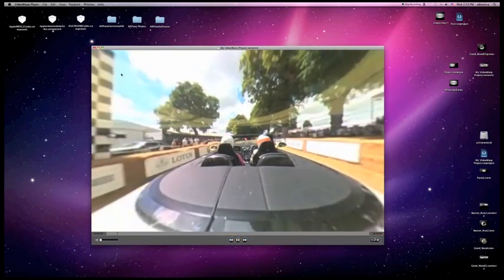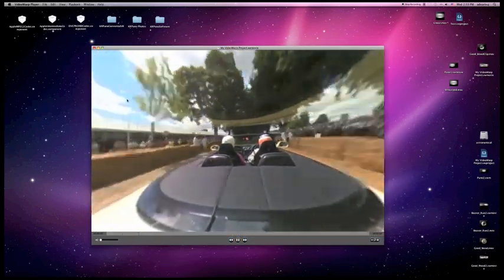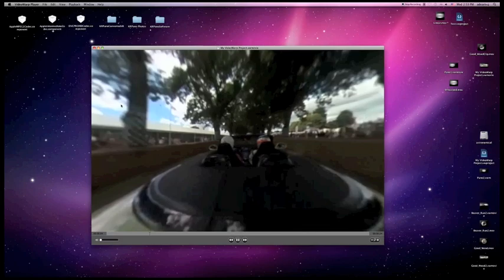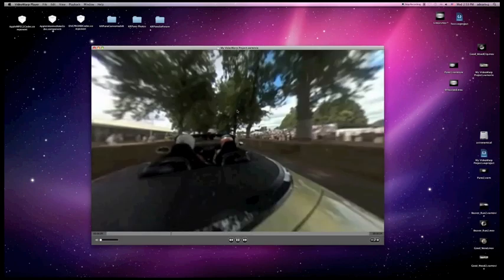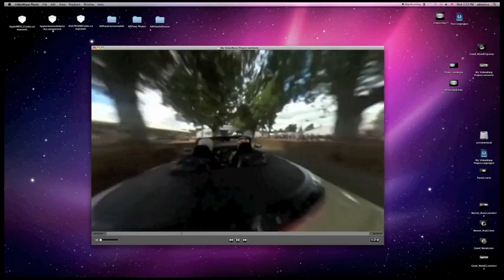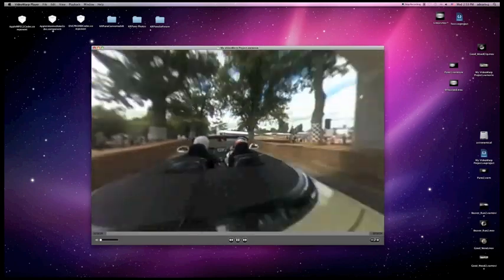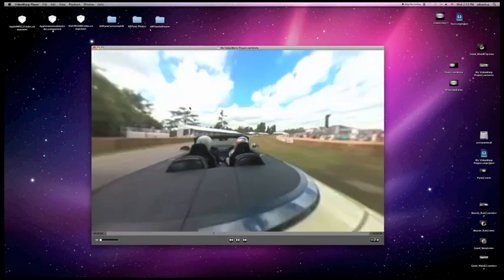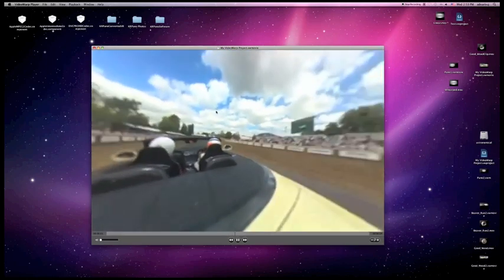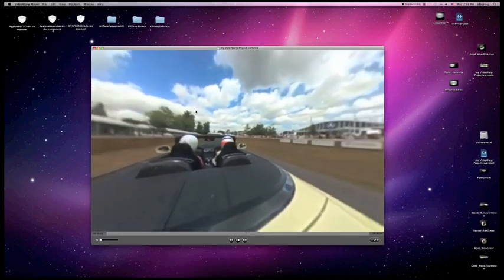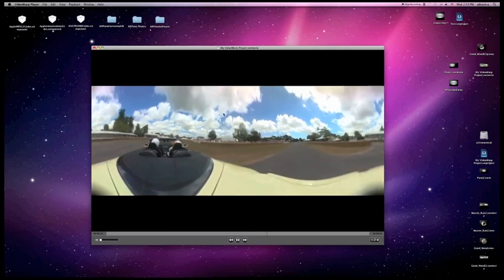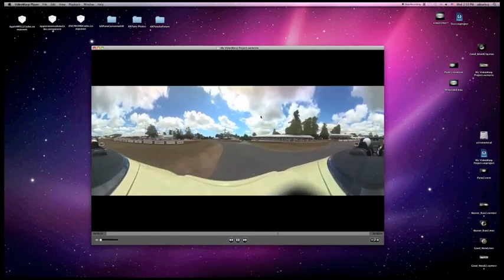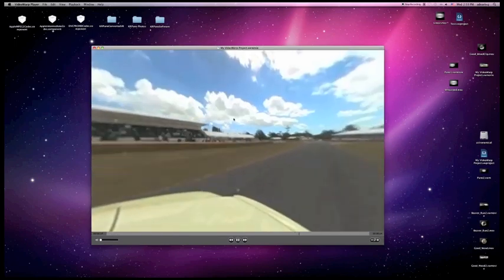Alright, this is the exported 360 degree interactive movie here in Video Warp Player, which is available for free download on our website, ic360.com. You can see there's different modes here. You can use this as a flat mode, back to the spherical mode.